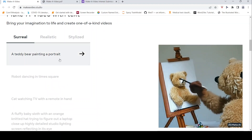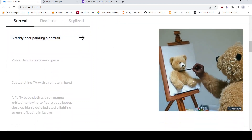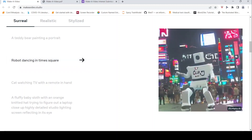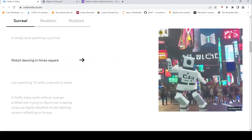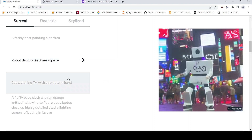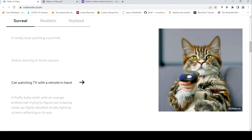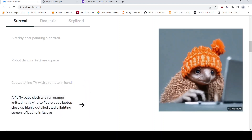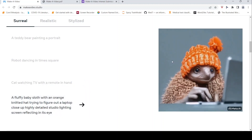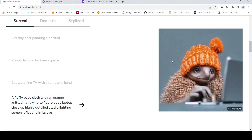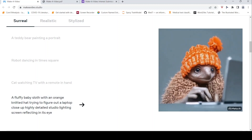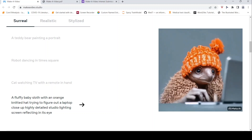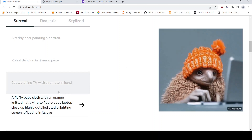These are surreal videos. For example, a teddy bear painting a portrait — this video is quite nice. Then you have a robot dancing in Times Square. Then, cat watching TV with a remote in hand. And a fluffy baby sloth with an orange knit hat trying to figure out a laptop, close-up, highly detailed studio lighting, screen reflecting in its eye. These videos are quite surreal and nicely done based on the text prompts.